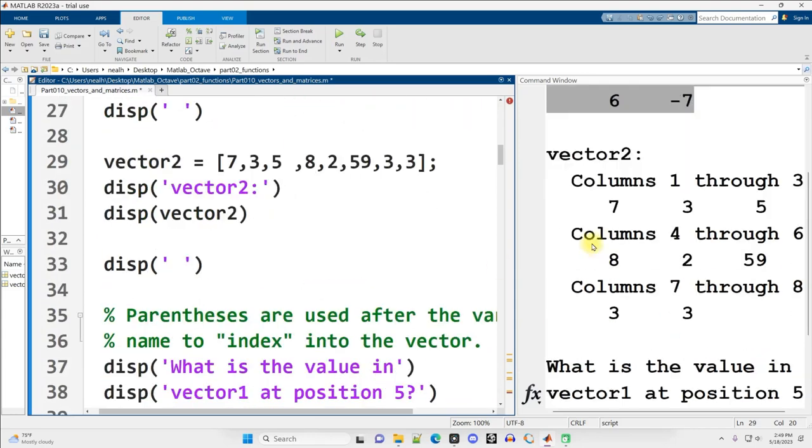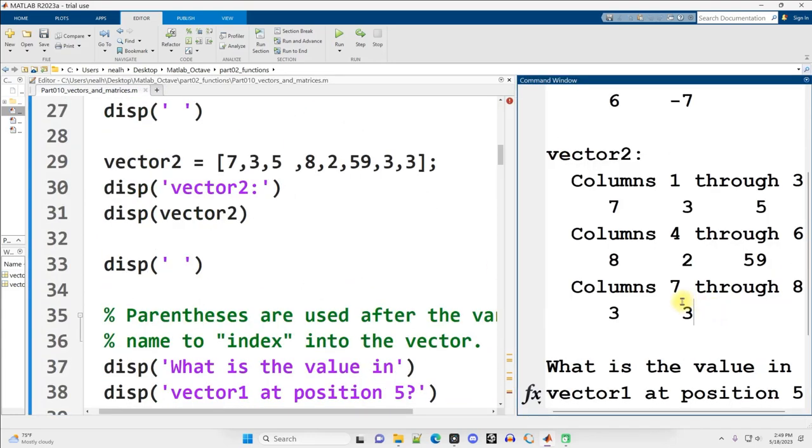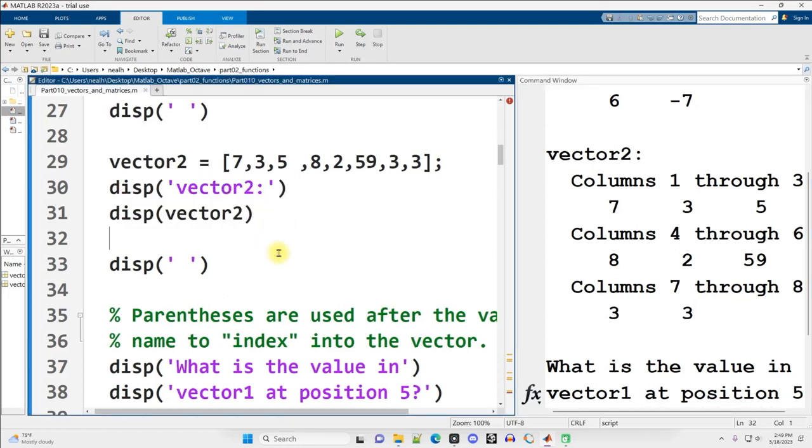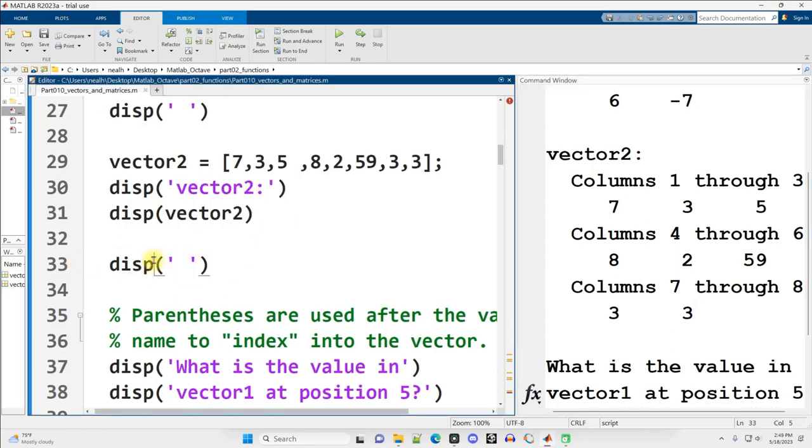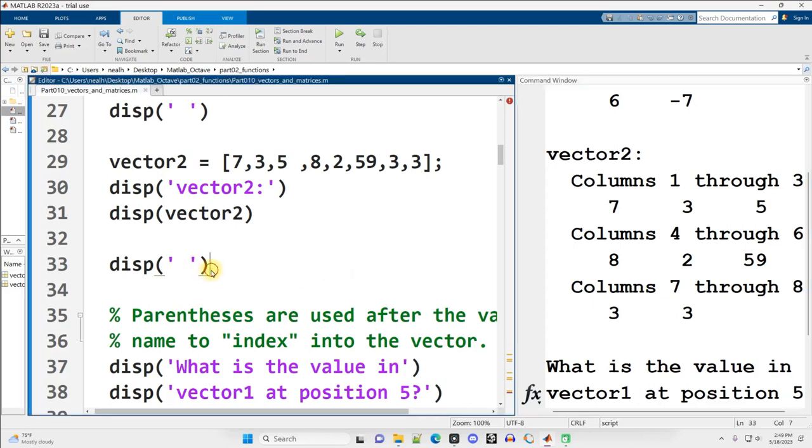Scrolling down slightly. So vector2 displayed out right here, similar format using these displays right there. Reminder, I'm using DISP parentheses and then apostrophes with a single blank space to just do a new line. I don't want everything double spaced, but occasionally I want a little extra space to make reading of the output easier.